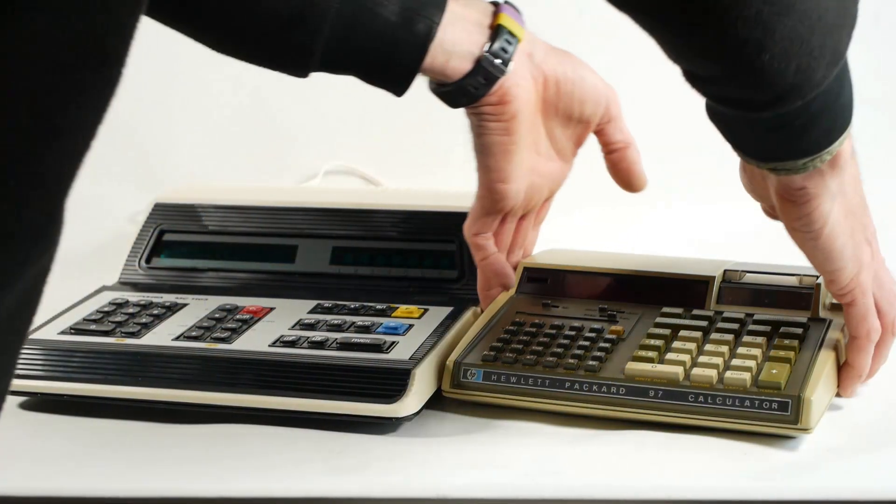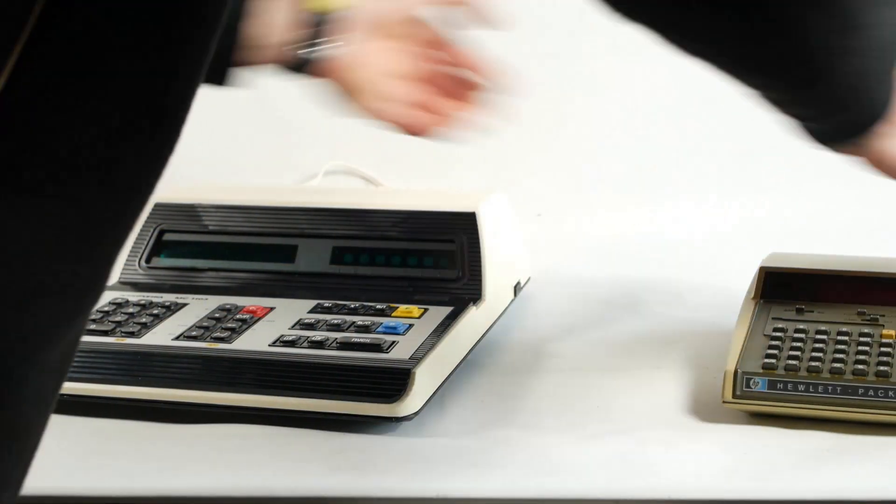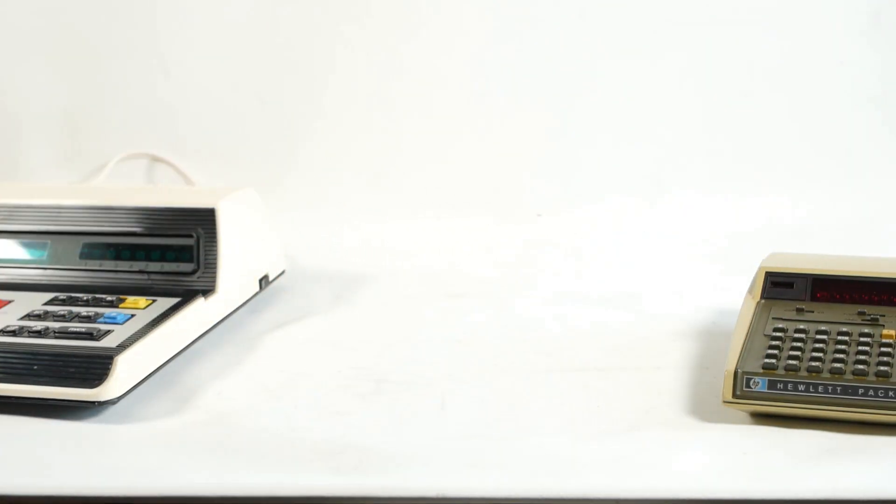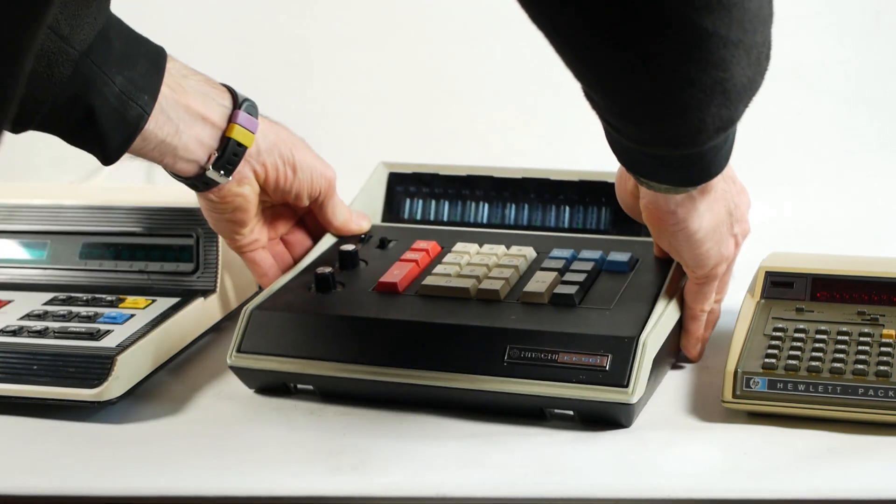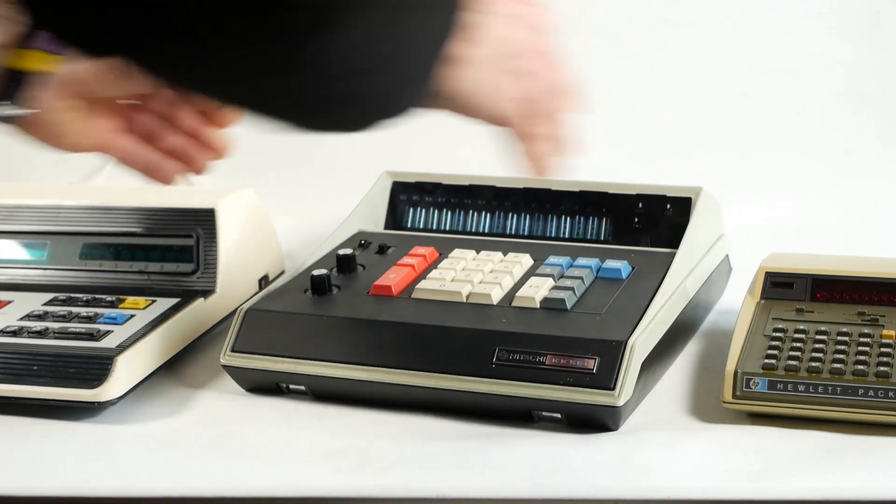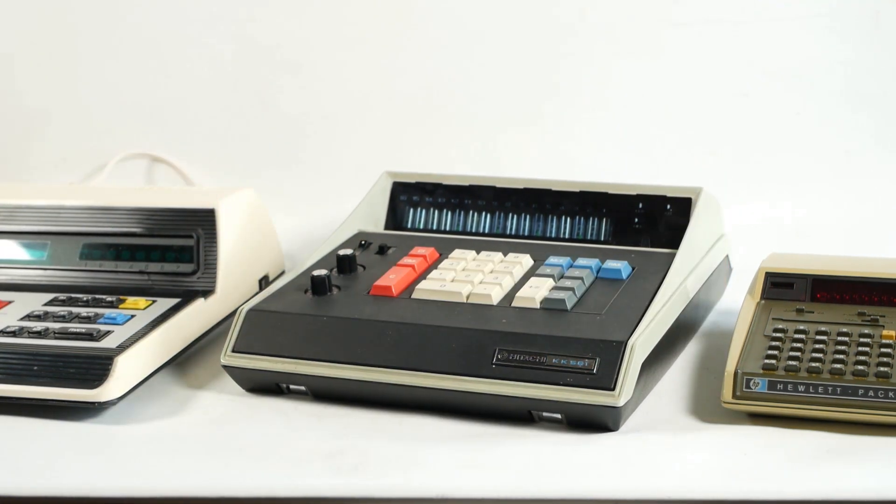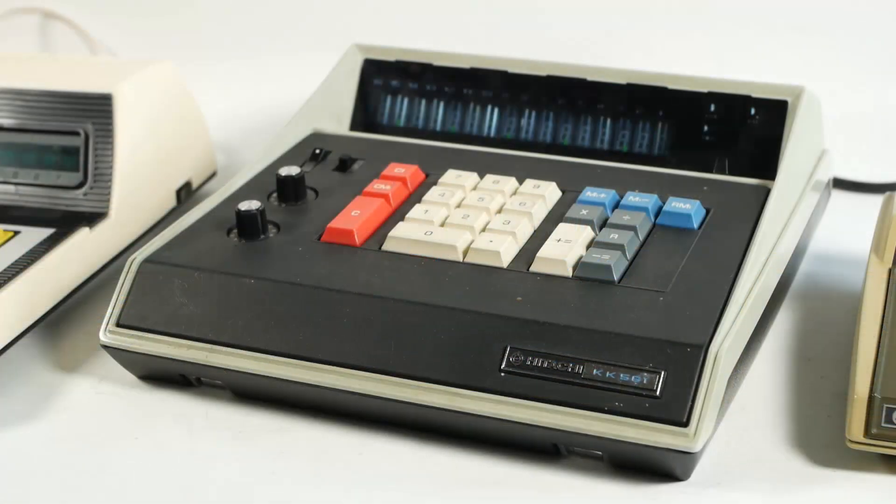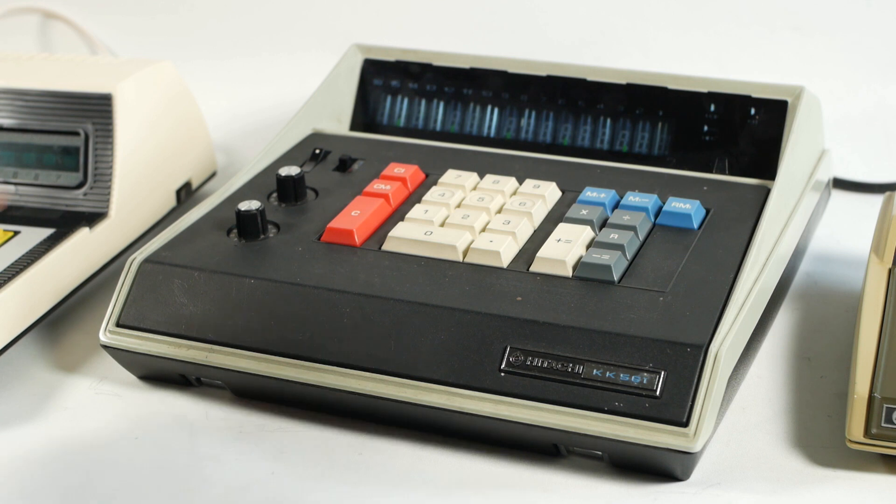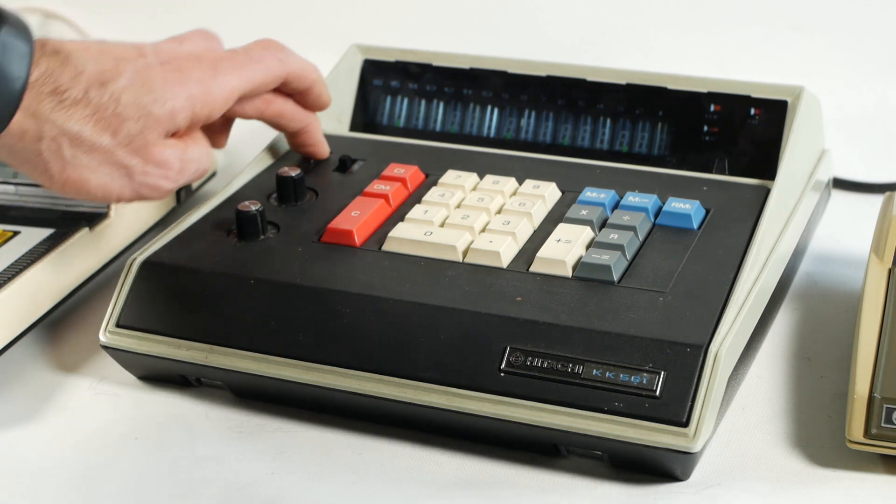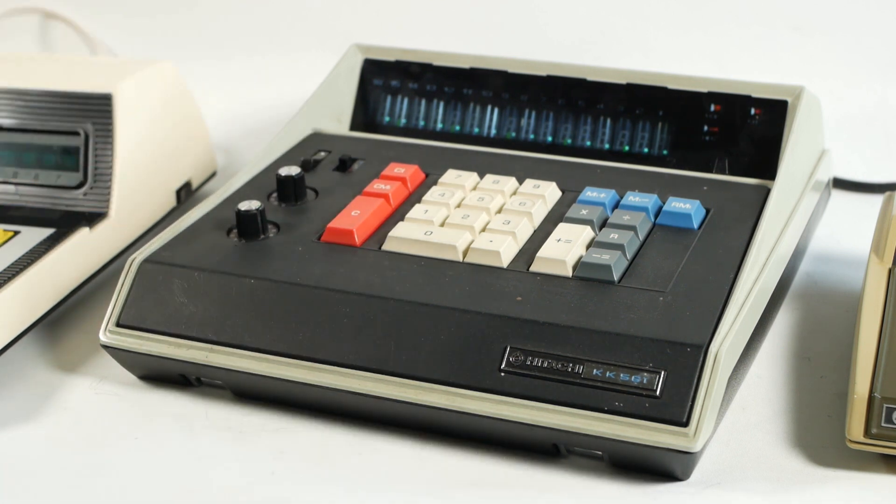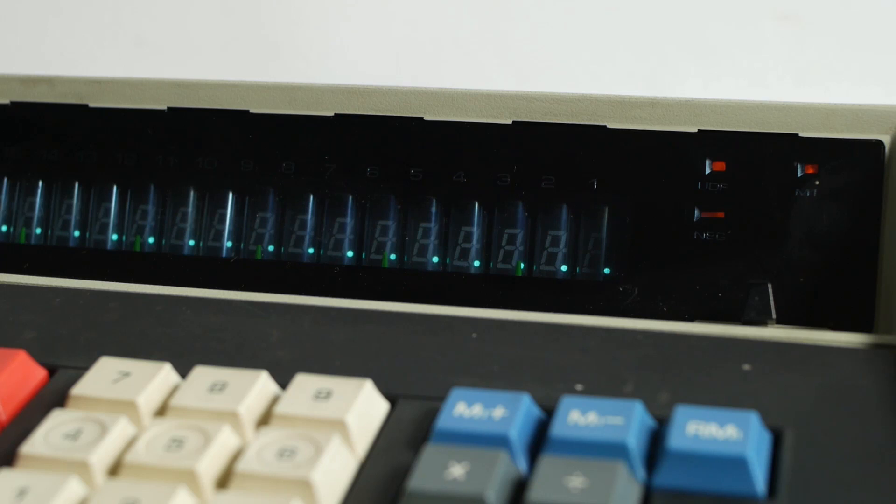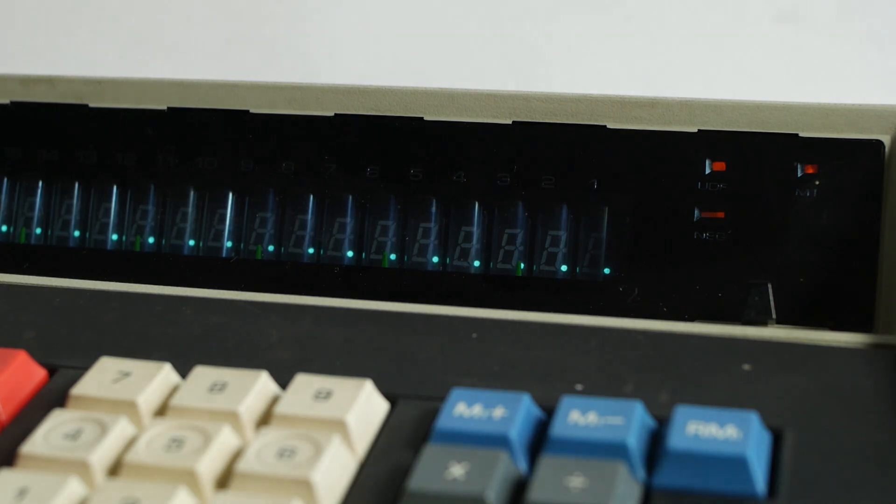In the meantime I have another calculator in need of attention, this rather lovely Hitachi KK561, which was made in Japan somewhere around 1972. As is the now familiar tradition, it doesn't work. If I turn it on, all I get is a load of decimal points in the display and the three warning lights.